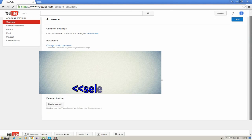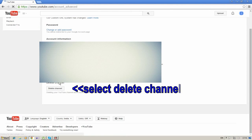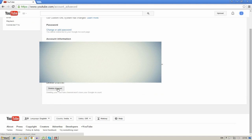Here, there is an option called Delete Channel. Click on the Delete Channel option.